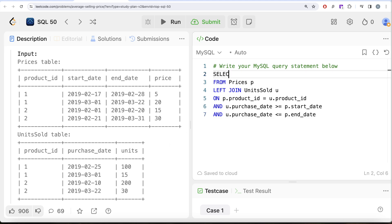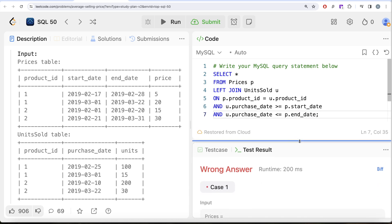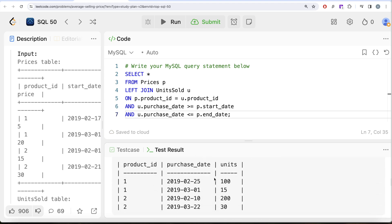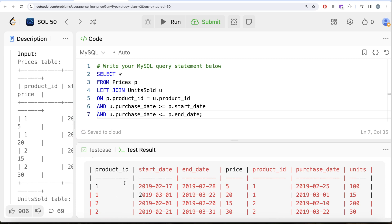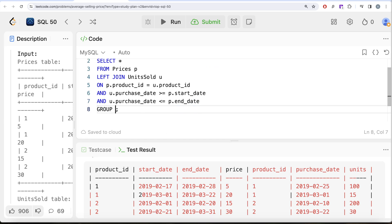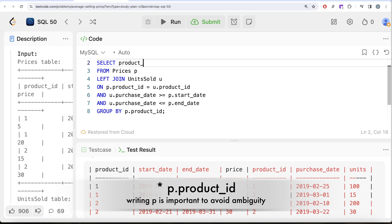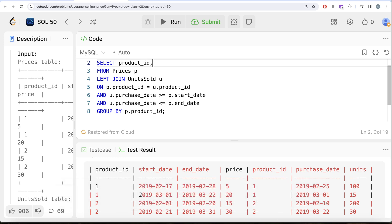Let's run a SELECT * to see the result of the join. After dragging the output panel up and to the left for visibility, we can see all four rows from the Prices table along with product_id, purchase_date, and units from UnitsSold. Now, to calculate the average price for every product_id, we group by product_id from the Prices table and select p.product_id.